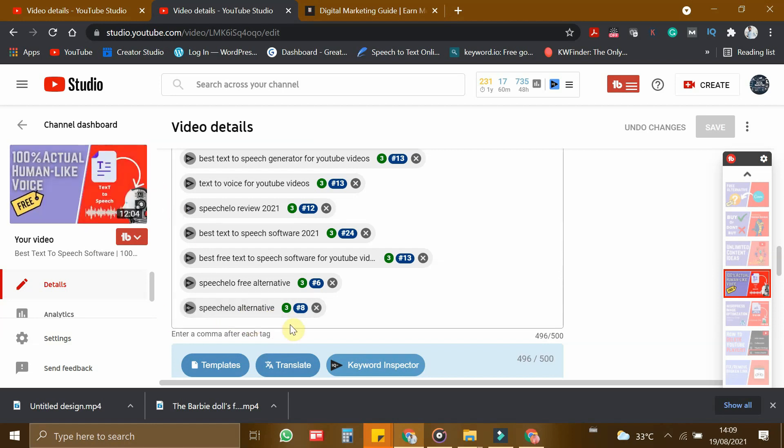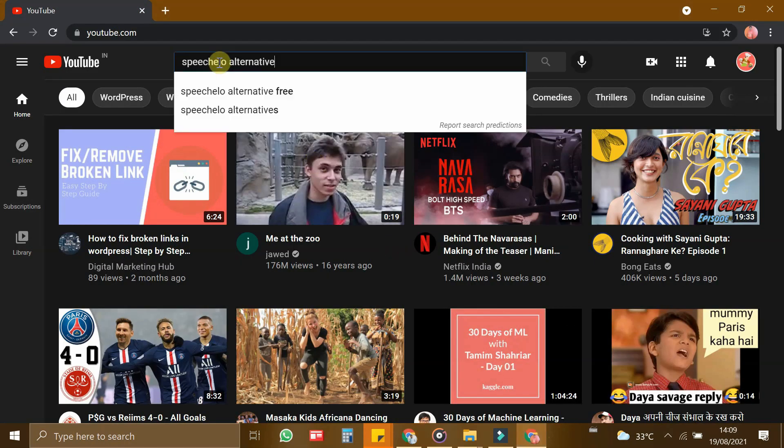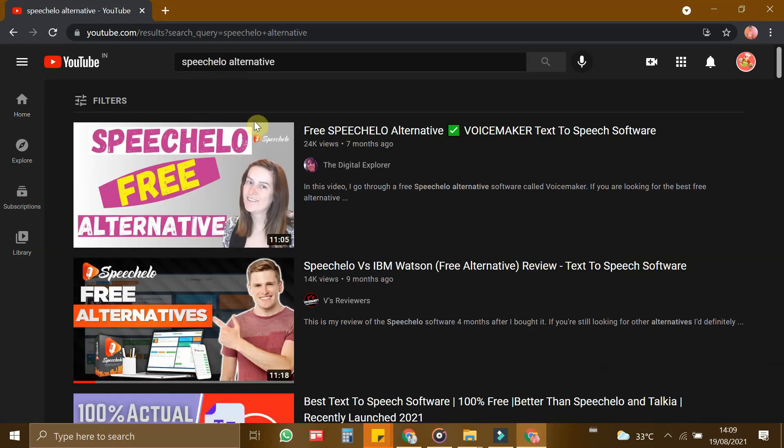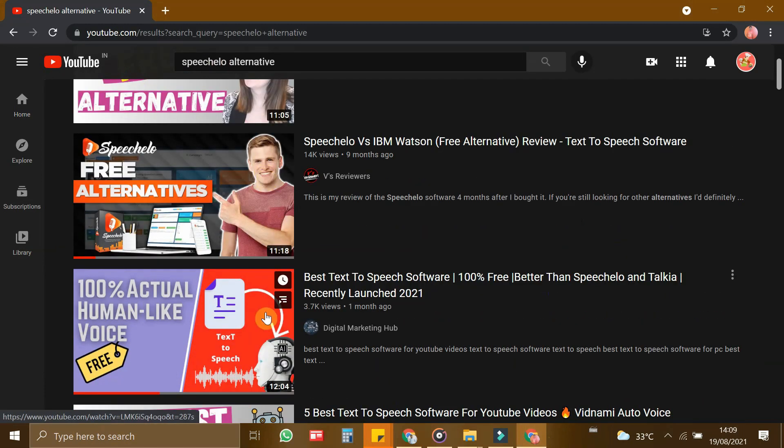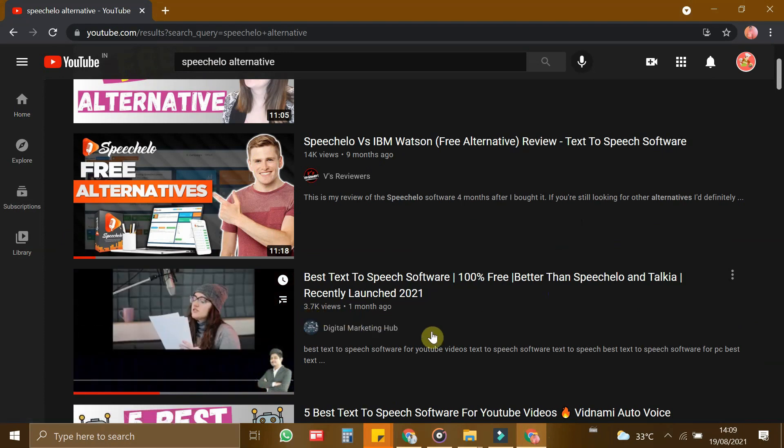So now let us test this. If I open a new tab in YouTube, I give the keyword Speech Allow Alternative and click Enter. So you can see that my video is ranking at number 3.